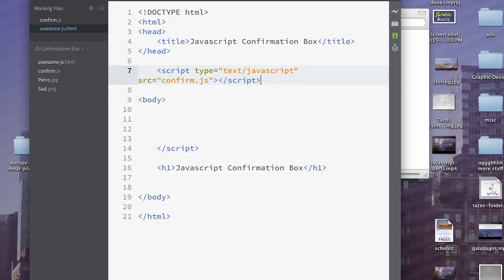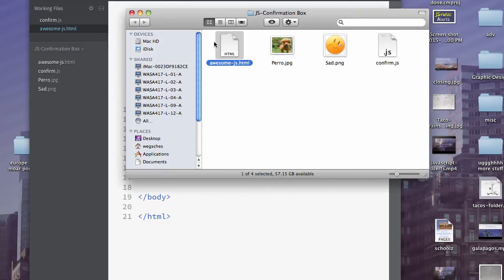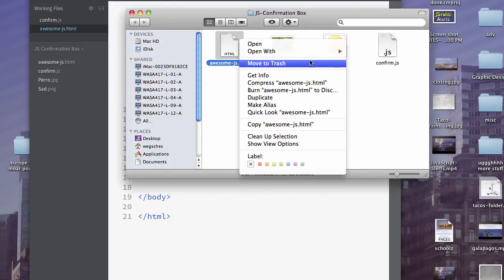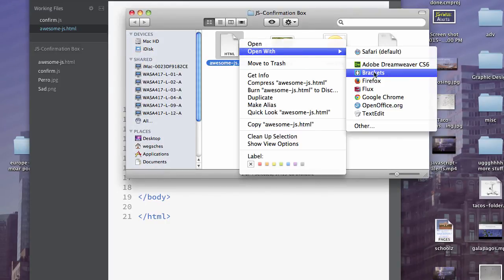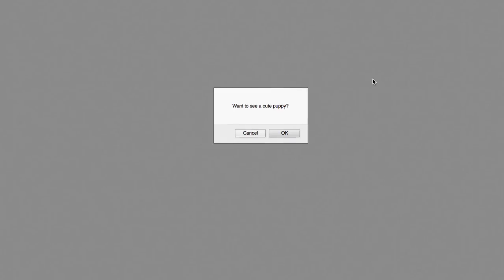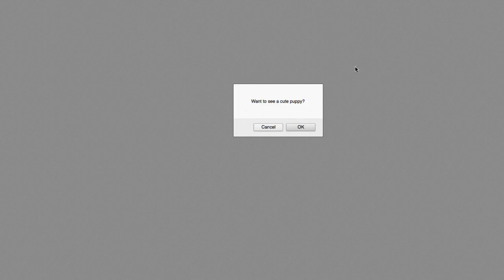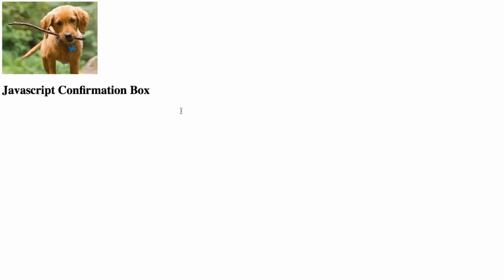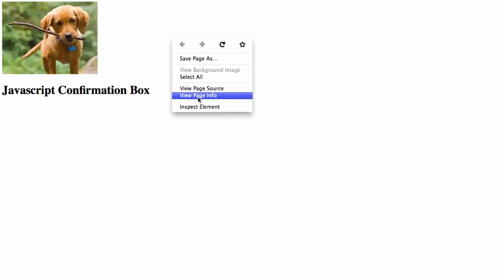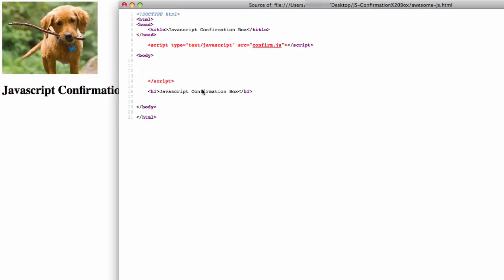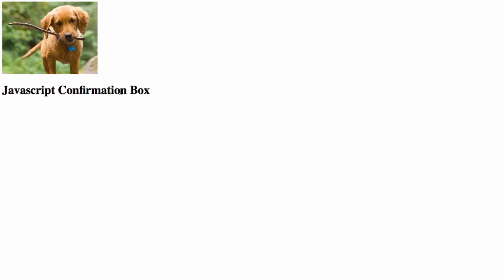Ta-da! Just like before. But now if I view the source, it is pulling from this confirm.js, so I could use it on multiple pages and it would be fine.